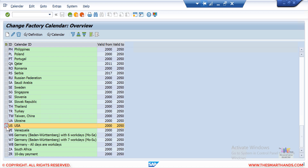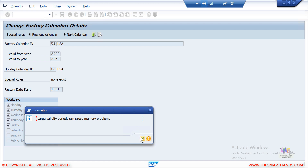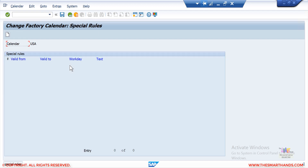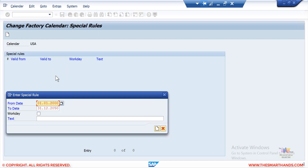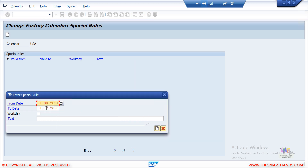For the specific billing scenario — invoices twice a month — we select the US factory calendar, go to change mode, and go to Special Rules. The special rule will ignore all standard working day and public holiday settings and take first priority. I'll click Create. I need to manually enter entries for the 15th and the 30th or 31st of every month. I'll start with entries — first the end of the month, for example the 31st, and copy it.